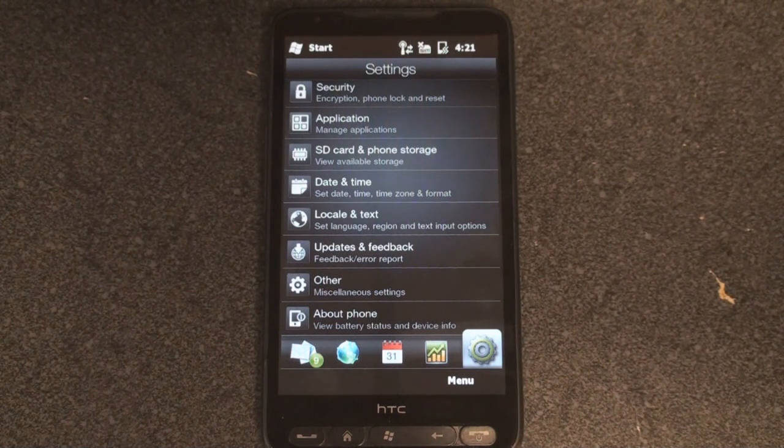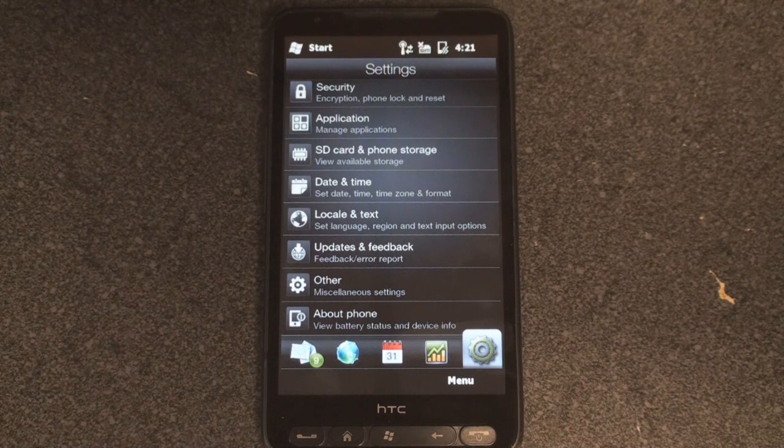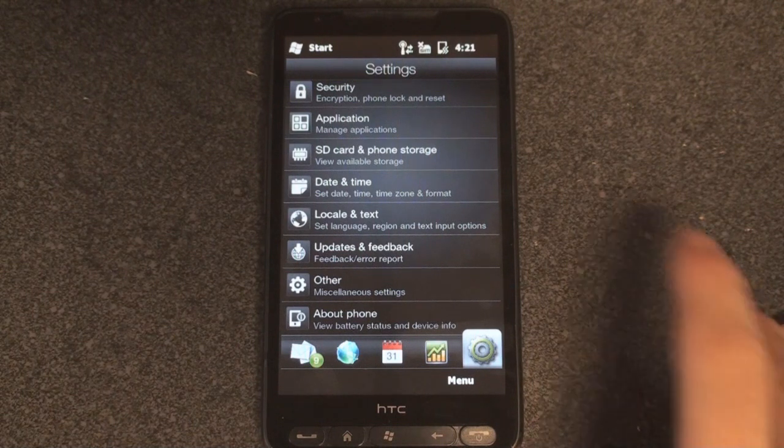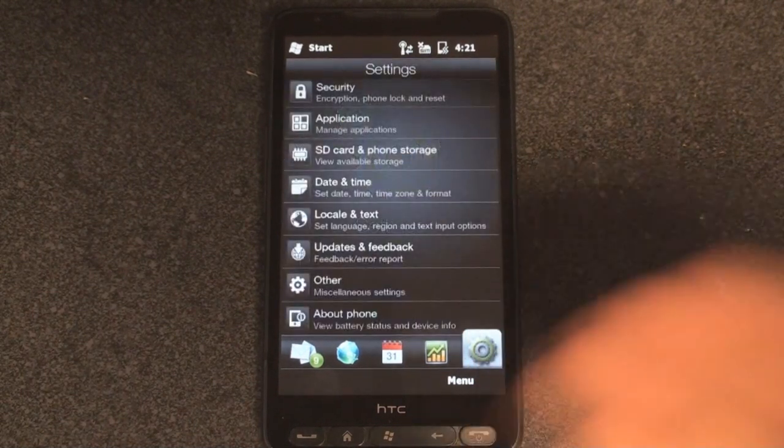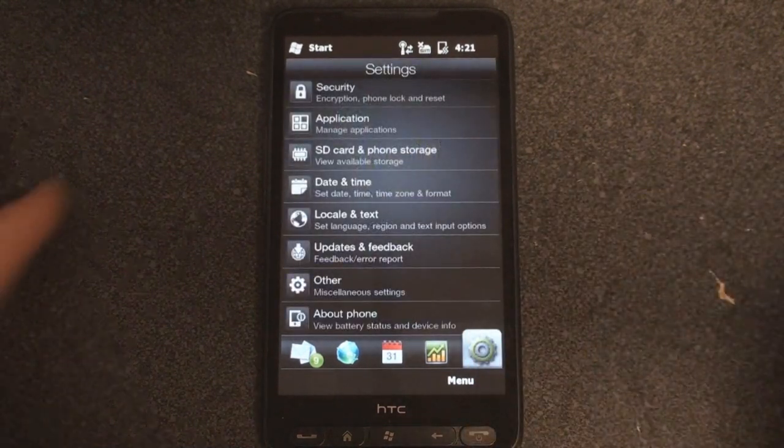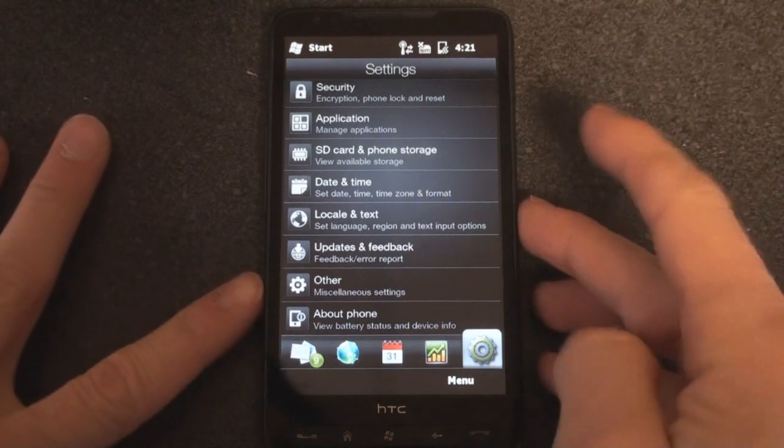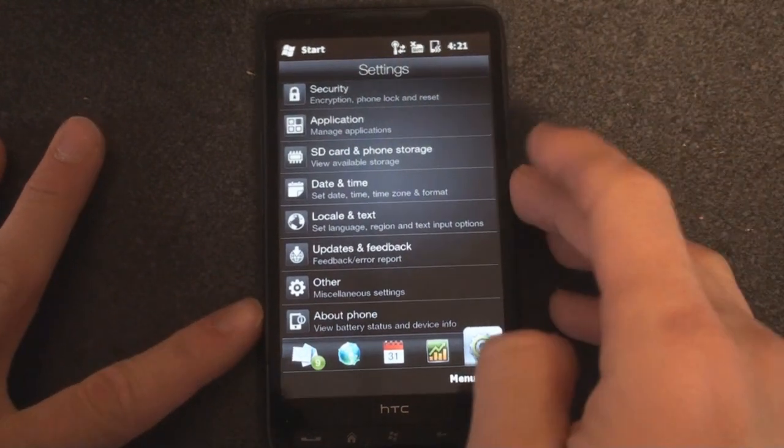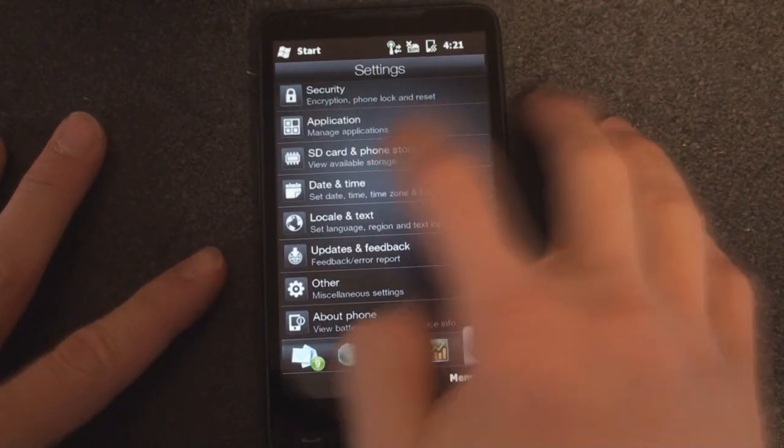Well, the guys at XDA Developers have created a ROM that unlocks this additional RAM, and right now we're running the stock ROM. I'm just going to show you a little before, and then we'll do the after in a sec.